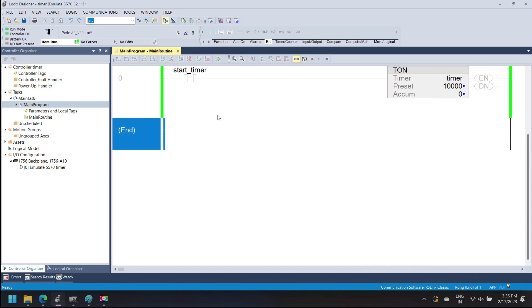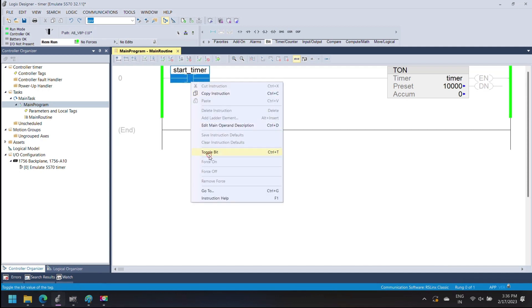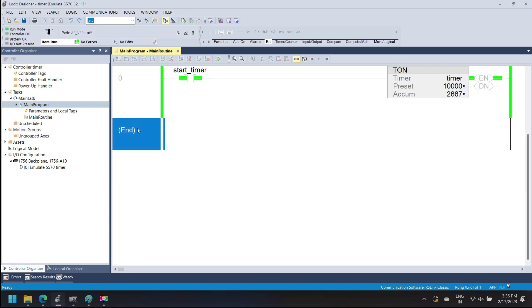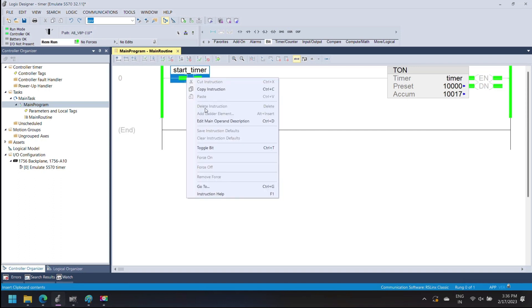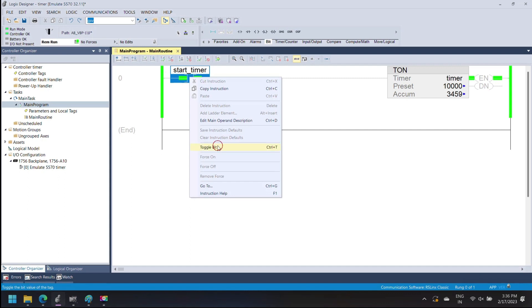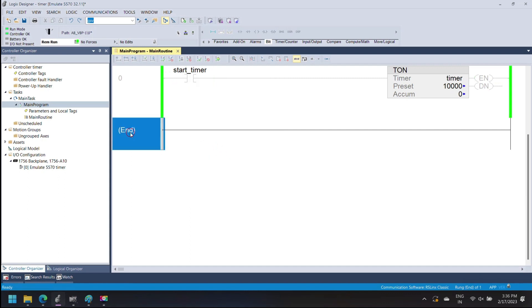Timer On Delay starts when the input bit of the timer is set to true and runs until it reaches the preset value. The base of the preset value is 1 millisecond — for 5 seconds the preset value is 5,000. The accumulator value accumulates the timer value. When the timer accumulator value is equal to or greater than the preset value, the timer stops running and the timer done bit is set to true.